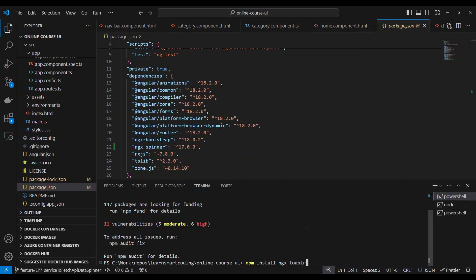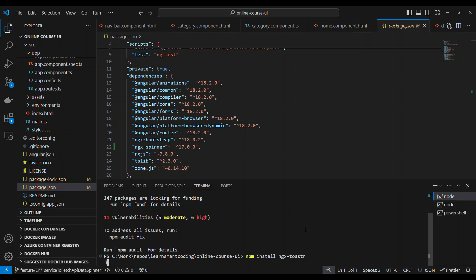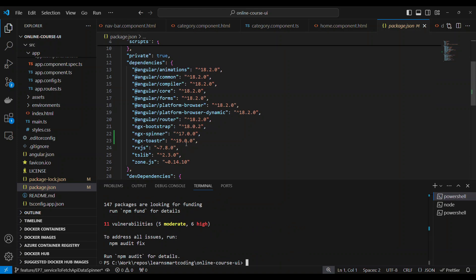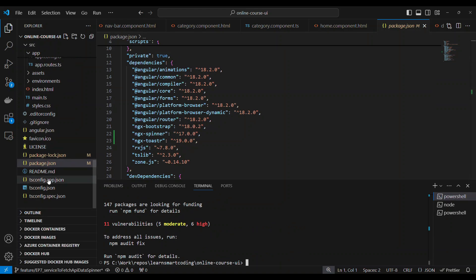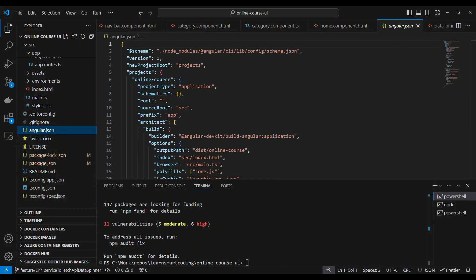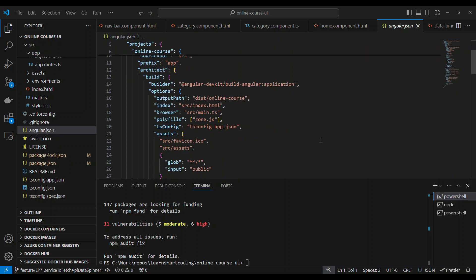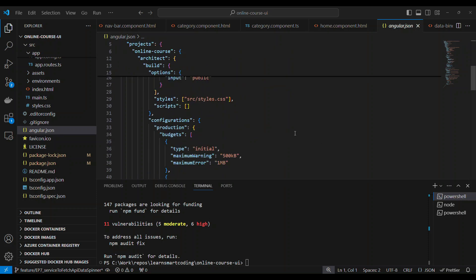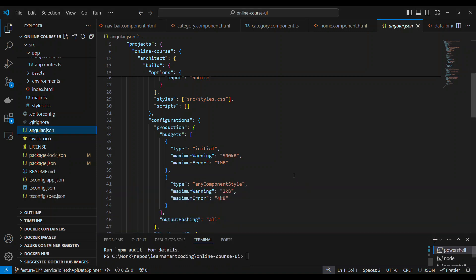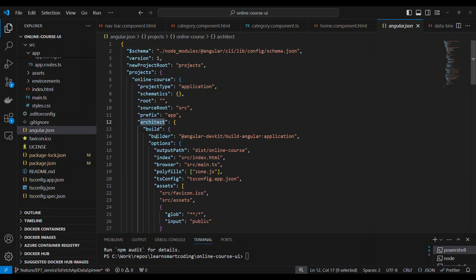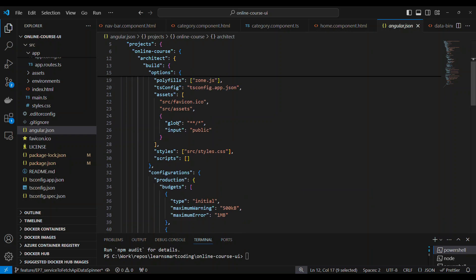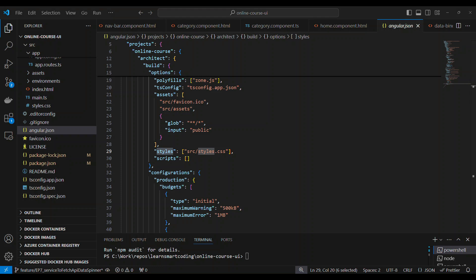NGX Toaster is used to show a nice pop-up message on the top or anywhere on the screen. Whenever we need to show some nice notification, we can use ngx-toaster. You can see these two packages added in the package.json. Next, go to angular.json and add the CSS of these two packages under styles — one for ngx-toaster and one for ngx-spinner — so that their respective UIs will render correctly.